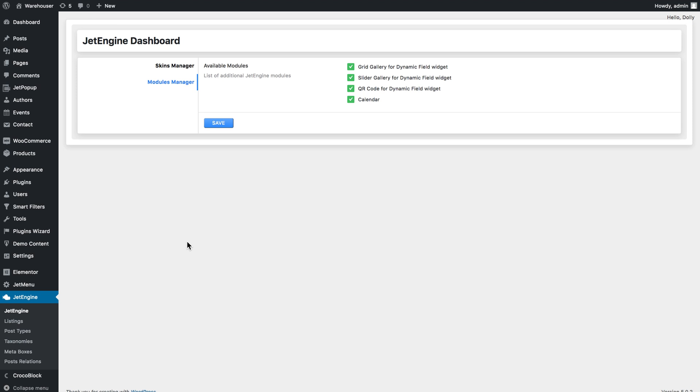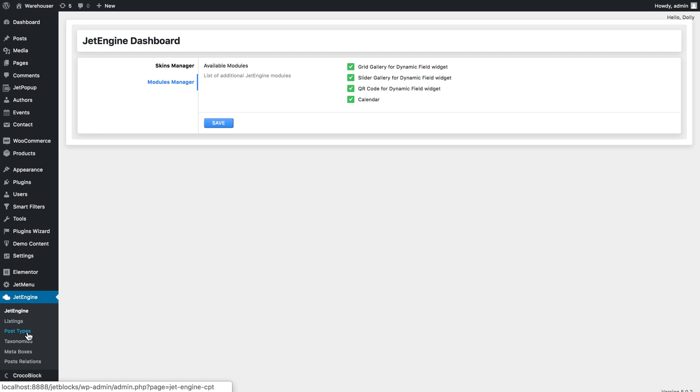You can simply create a meta box and assign it to the existing post type or you can create a new custom post type from scratch going to JetEngine post types and there while creating the post type you can add the meta box there.